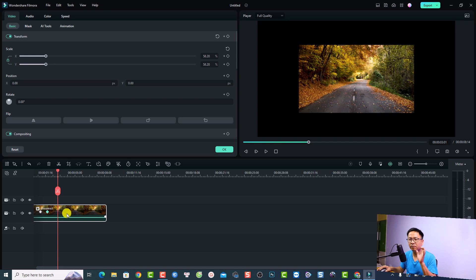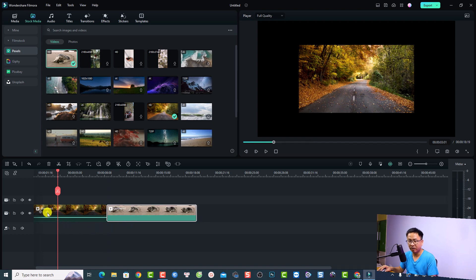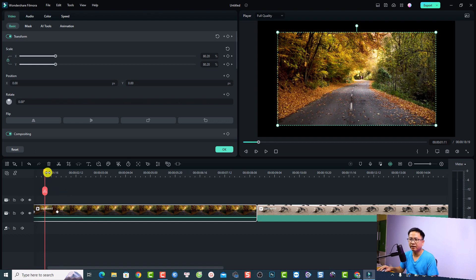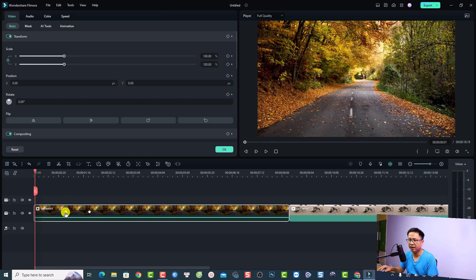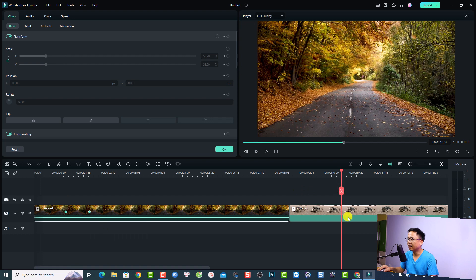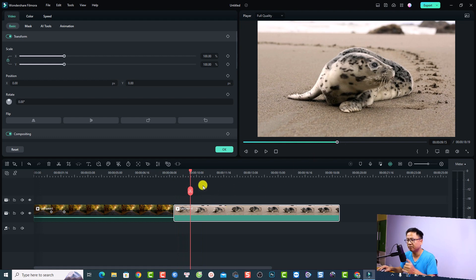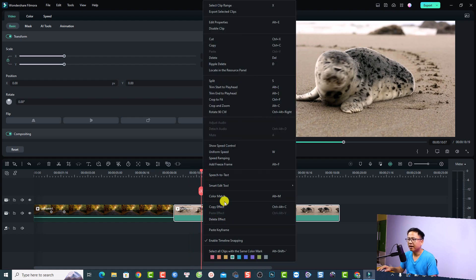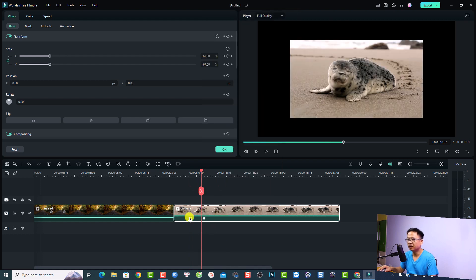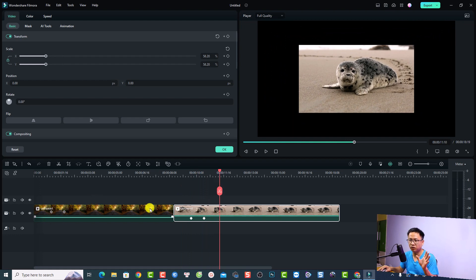That creates a scale-down animation. Now if I want to apply the same keyframe to another clip, I put another video on the timeline, double-click the first clip to show its keyframes, select them — hold Control to select multiple keyframes — then right-click and select 'Copy Keyframe'. Then right-click on the other clip and select 'Paste Keyframe'. Now both clips have the same scale-down animation. This is a very interesting feature in Filmora 12.5.